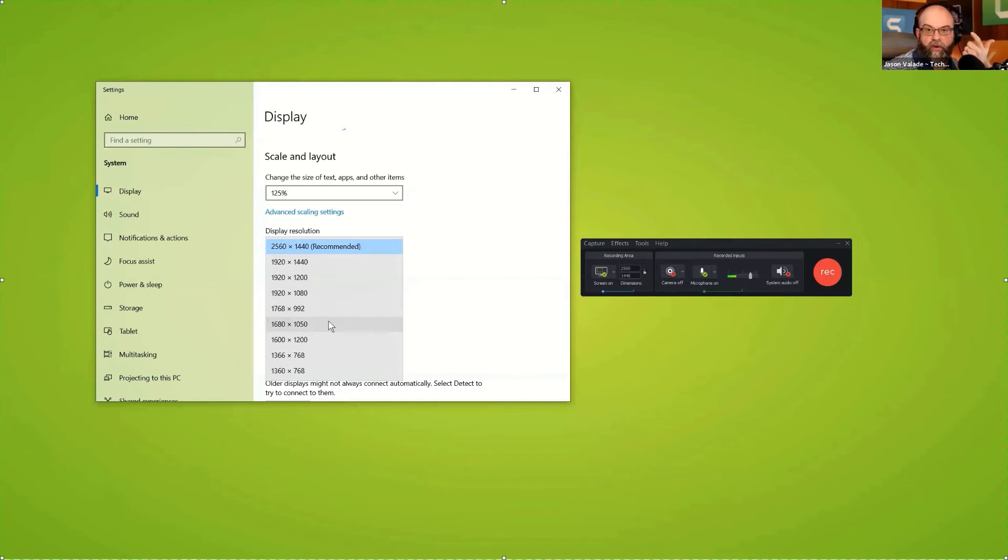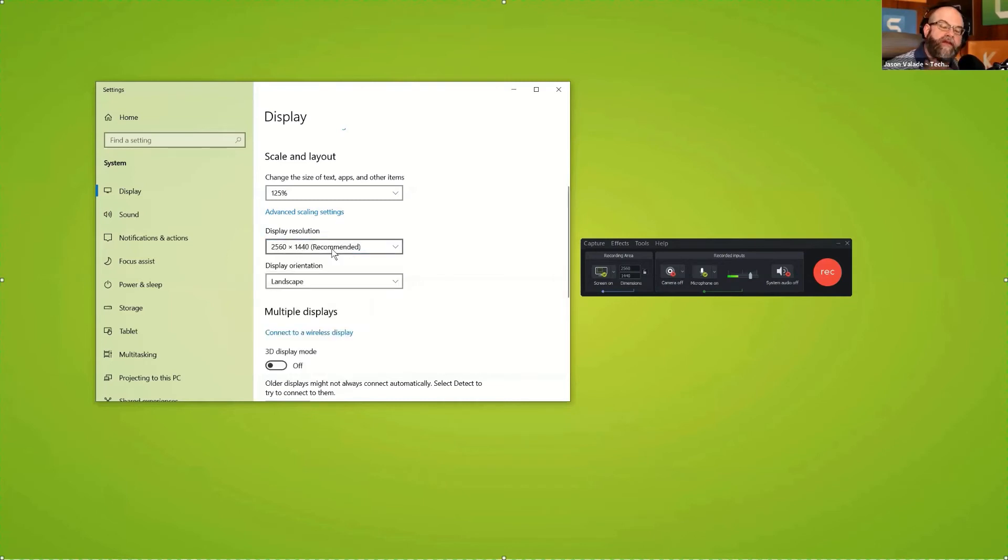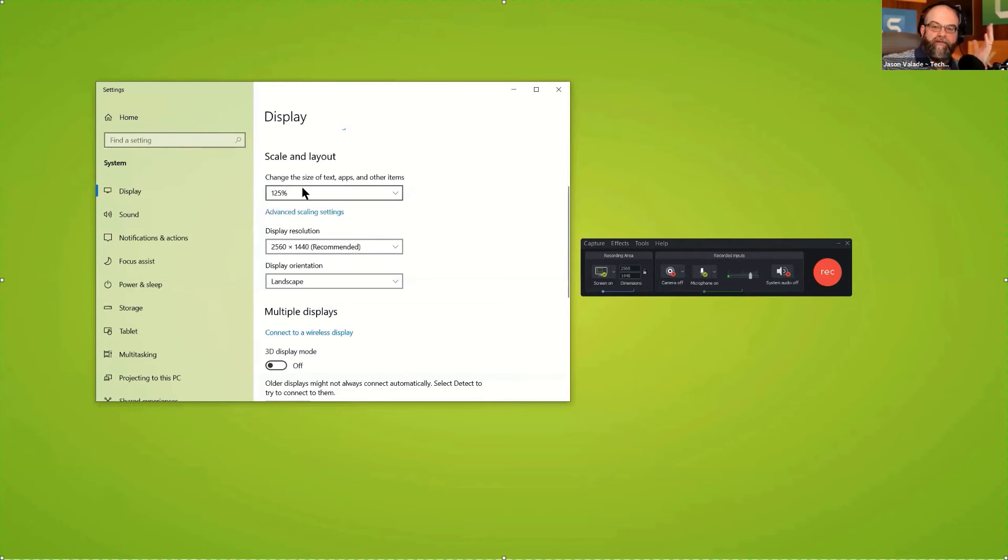99 out of 100 times I leave it on whatever is recommended. For today's webinar, I actually have the screen scaled up slightly so that when we're inside of the program you'll be able to see it much clearer.